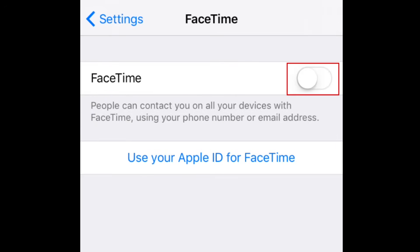You'll see a slider on the right side. Slide the switch to the right to turn FaceTime on. When the slider turns green, FaceTime has been enabled.